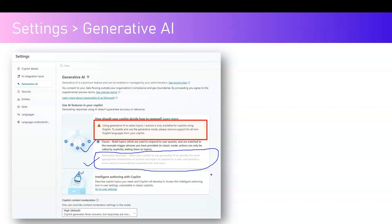In Generative mode, the copilot understands context automatically and provides a more natural conversational experience. In Classic mode, it is built on topics — you hardcode the topic, and based on the topic triggering functionality it gives a response back. It is completely based on trigger phrases, and in Classic mode actions can be called explicitly by adding them into the topics.